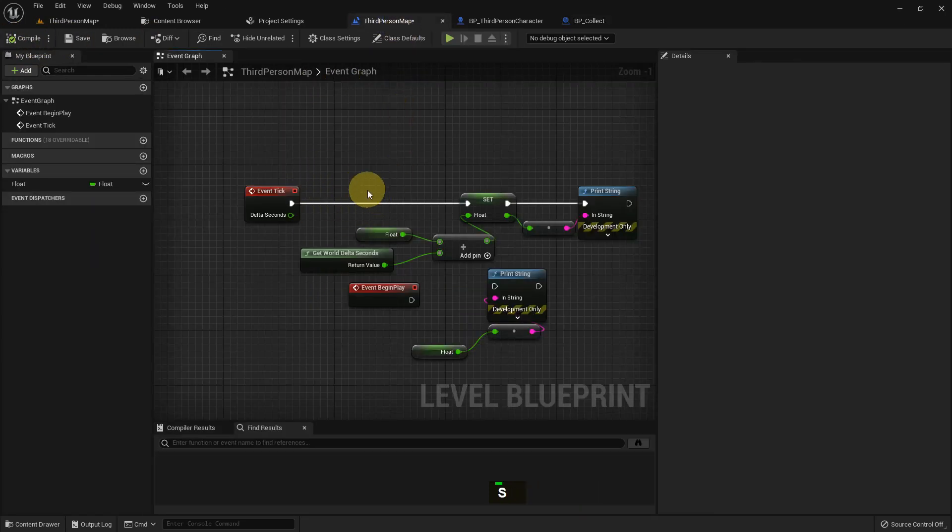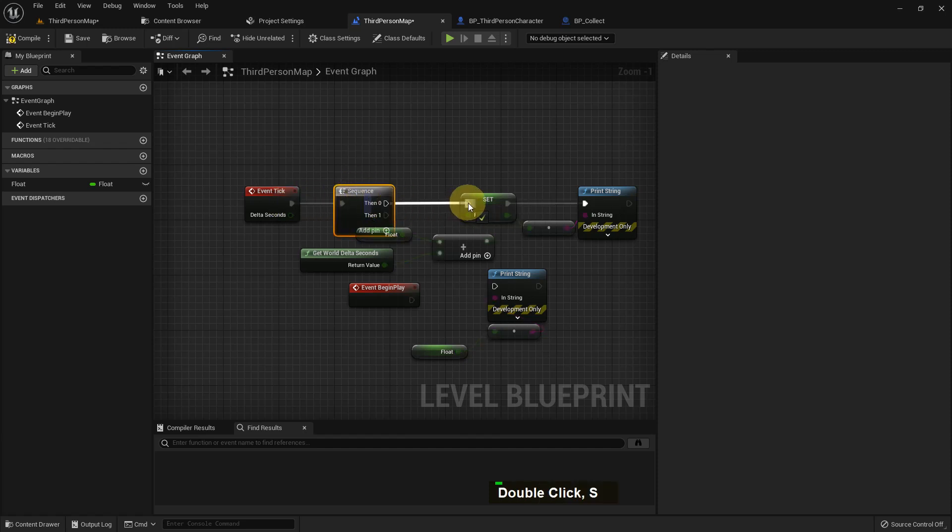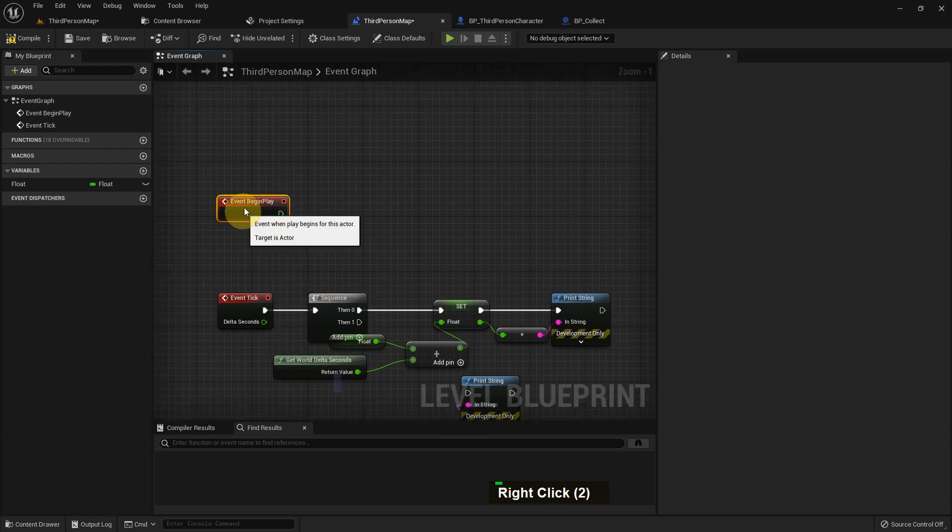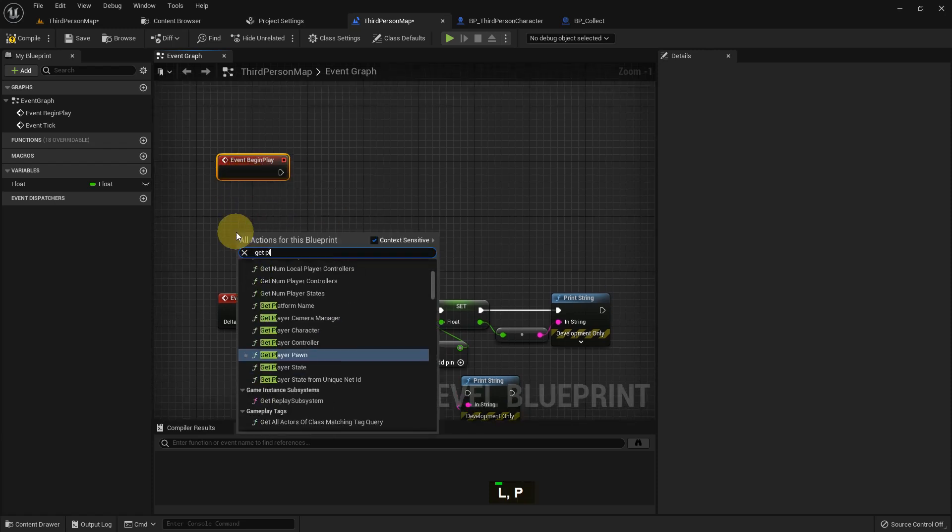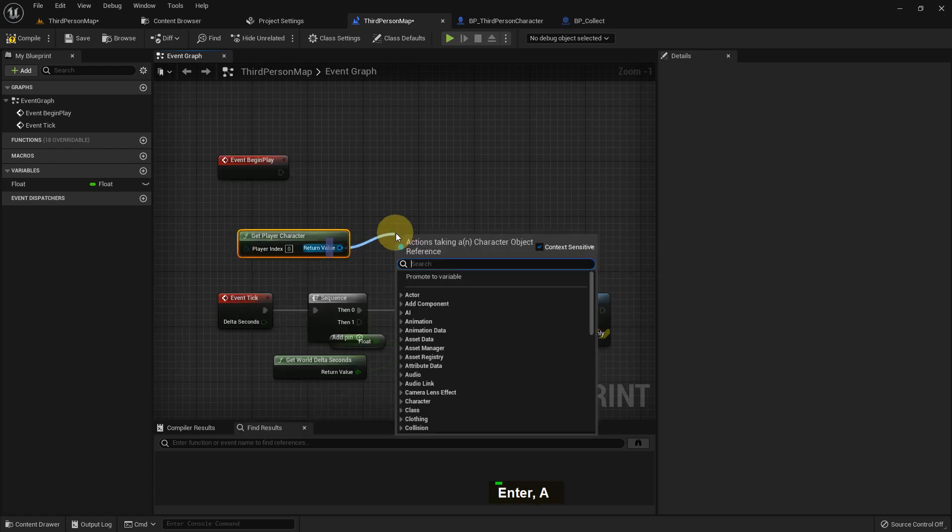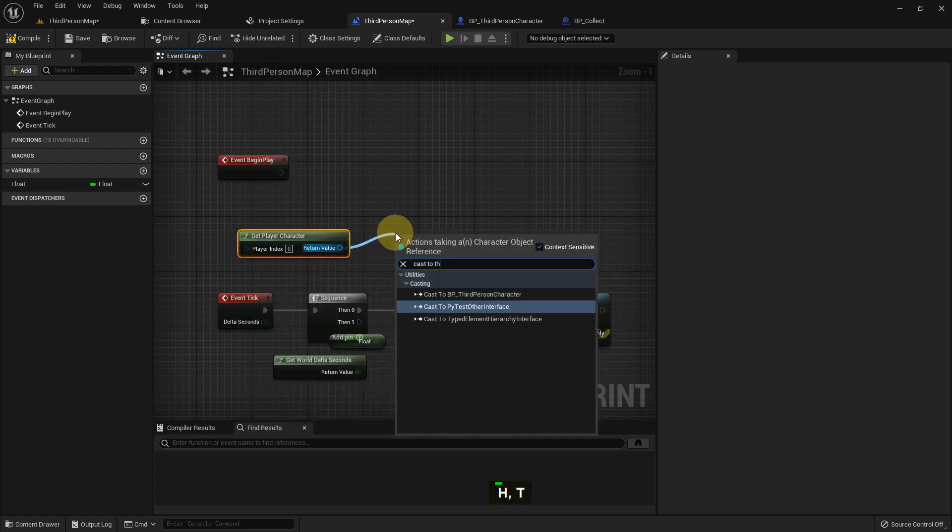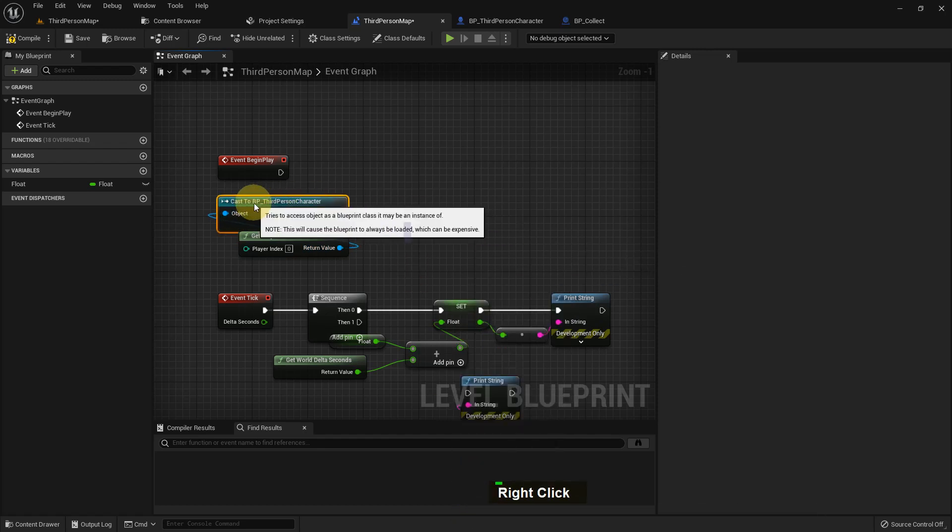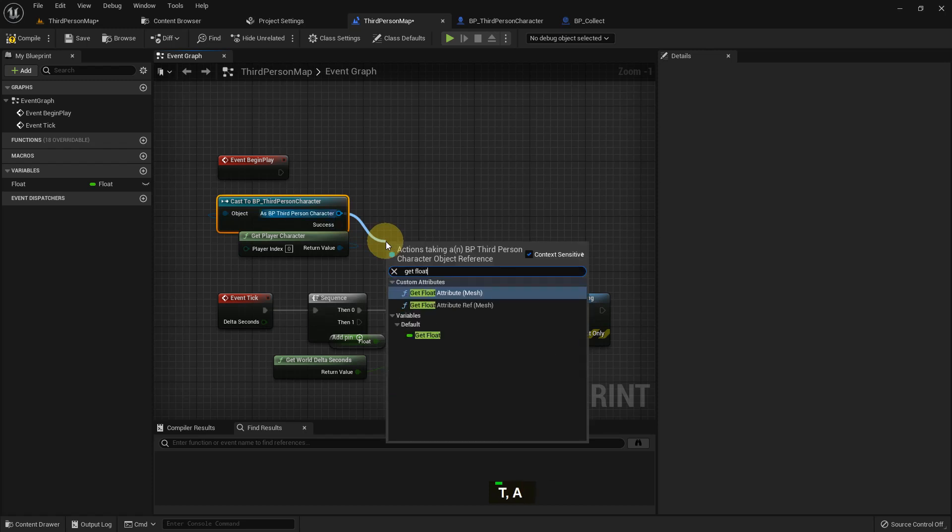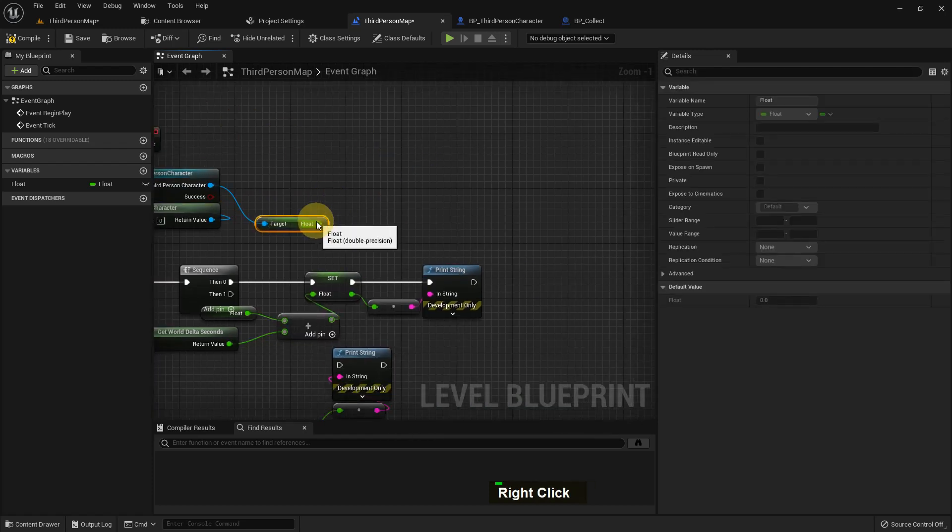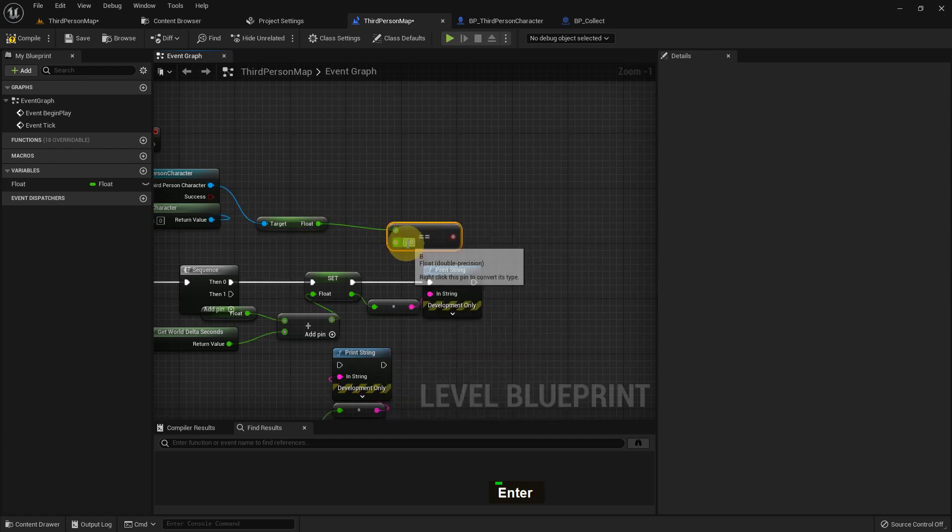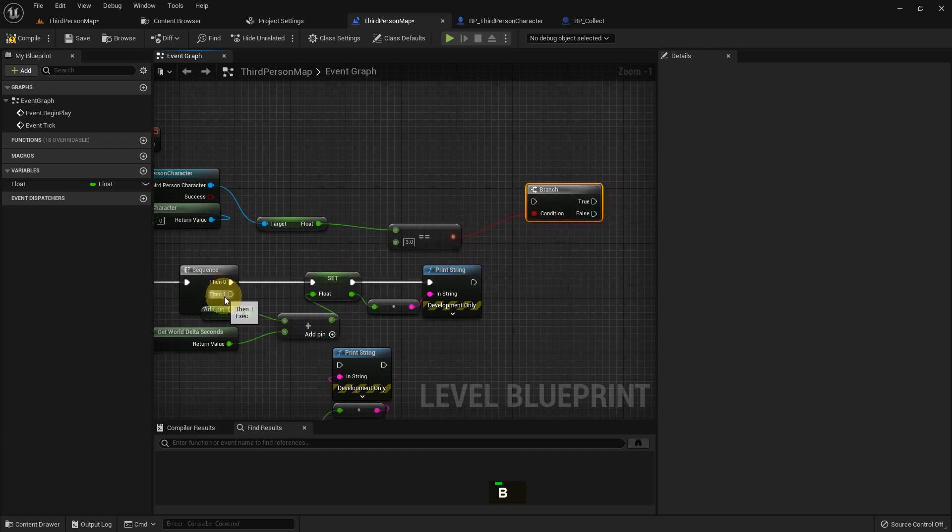And now we add a few functions like we added previously. Add a sequence, now add the get player character and cast to third person character. I add event begin play, cast to third person character. I make it pure cast so I don't need to add any node in here. Now add get float and I add equal to 3. If it's equal to 3 then I add a branch for mouse left button.